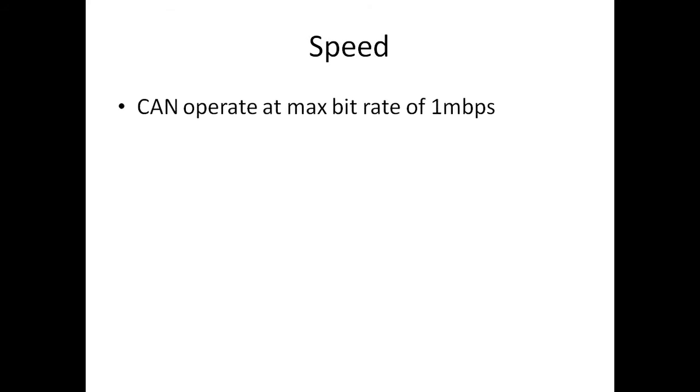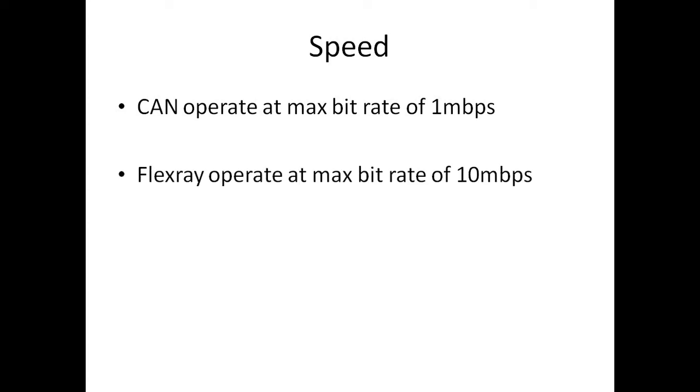With respect to speed, CAN operates at max bit rate of 1 Mbps. Usually, for most of the automotive applications, the industry doesn't go for 1 Mbps. Usually, they set it for 500 Kbps. Whereas, Flex-ray is 10 times faster than CAN which has got 10 Mbps max bit rate.